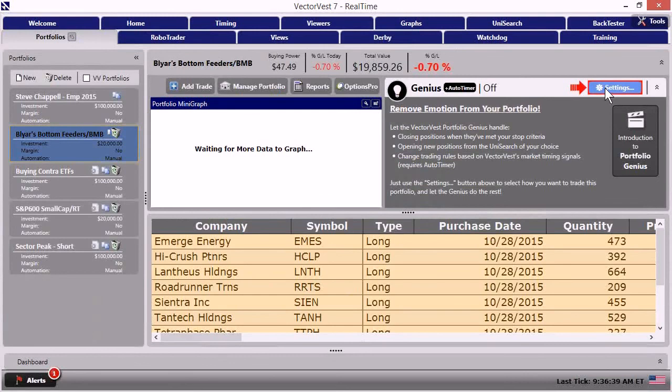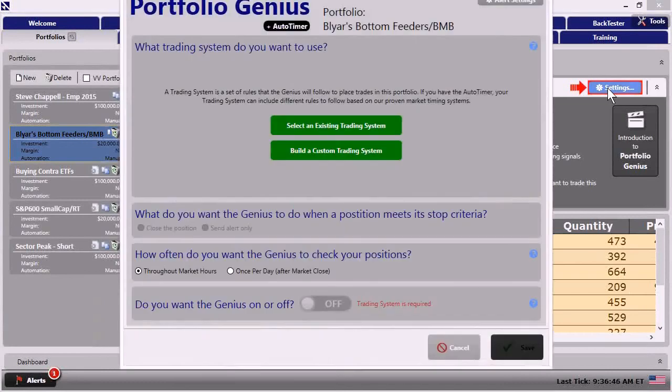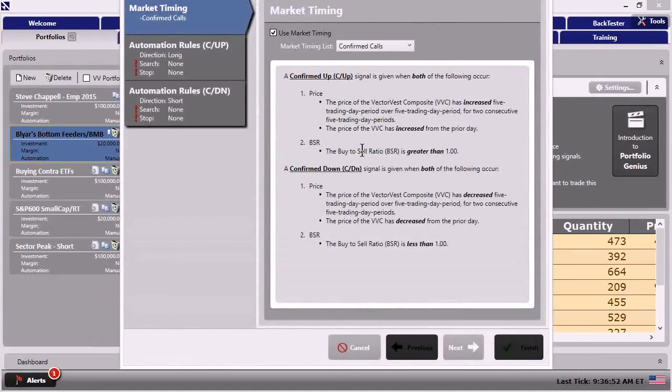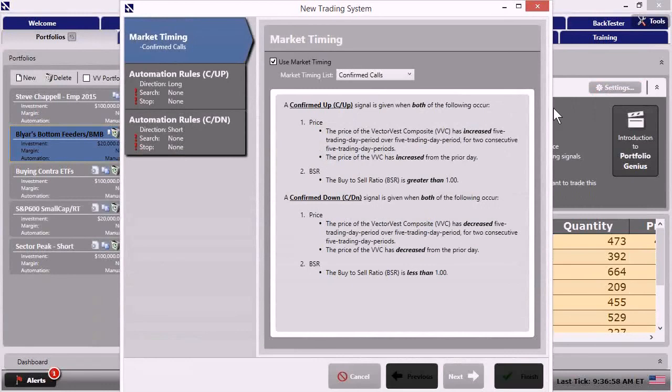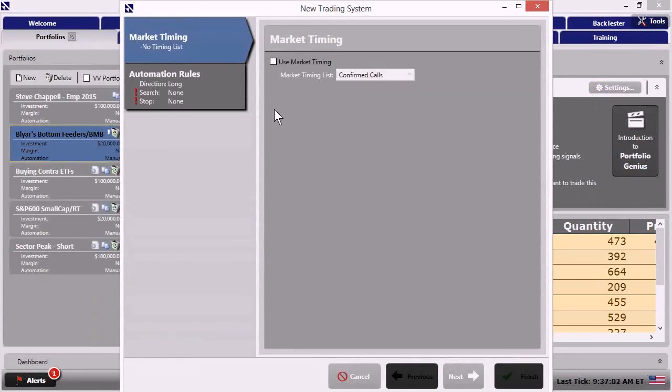So if I click on settings in there, I can build a custom trading system. Don't let that scare you. We're not going to have to build an entire trading system. All we're going to do when I click that build trading systems button is we're going to turn timing off. We've already made our decision, right? We're long those stocks. Then I'm going to go to automation rules.